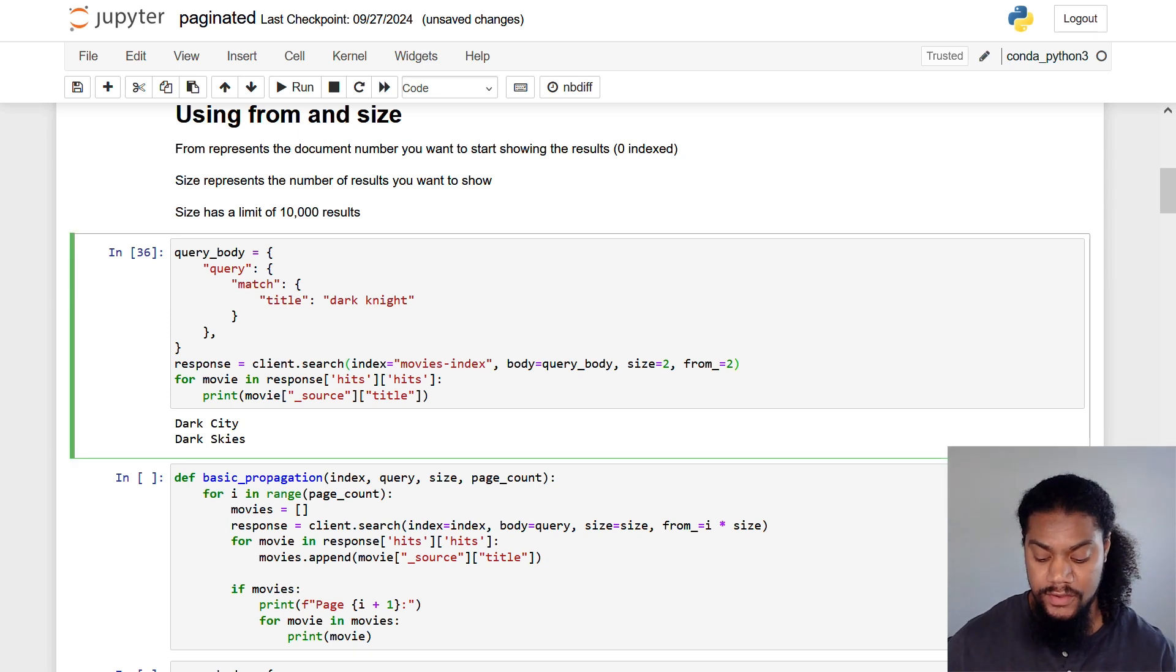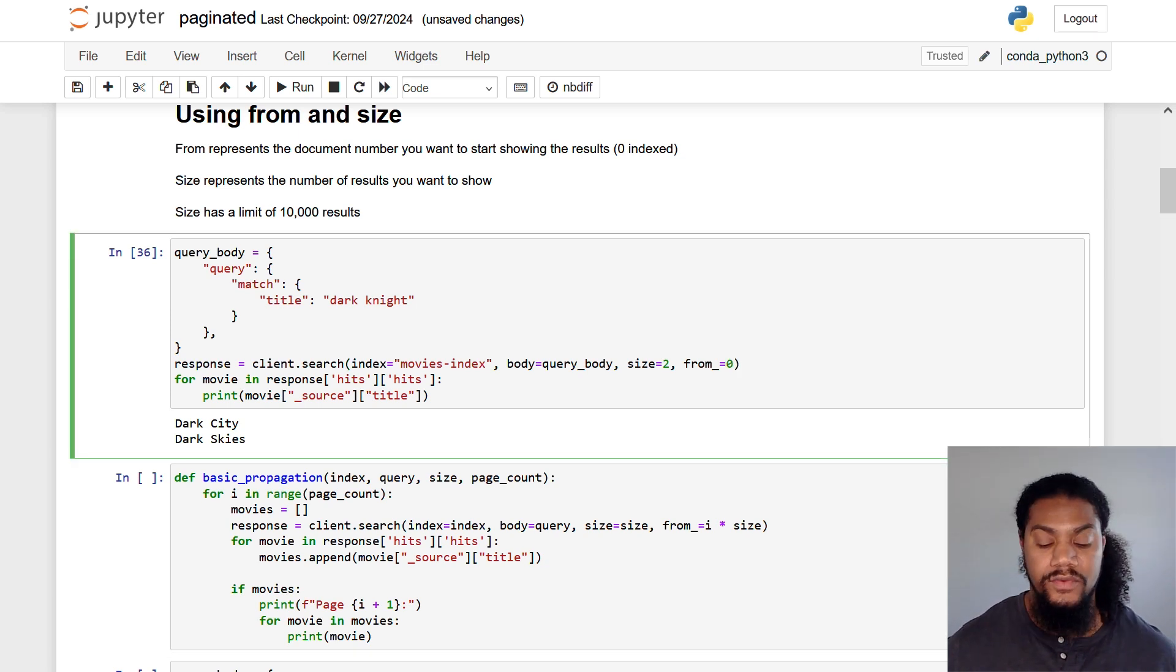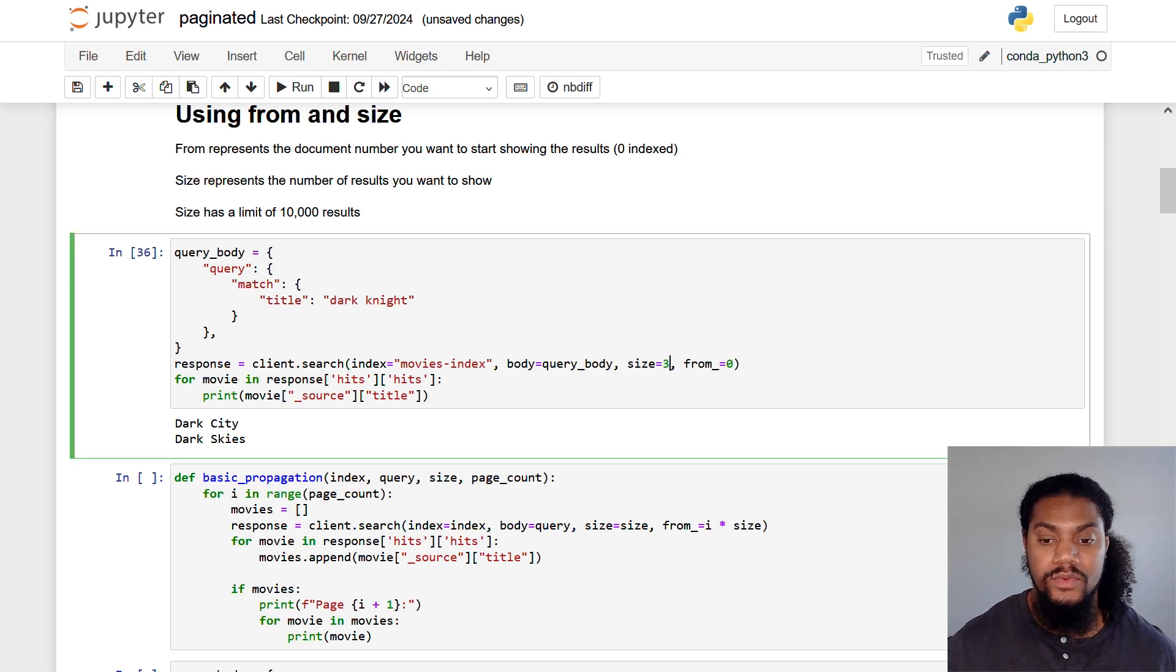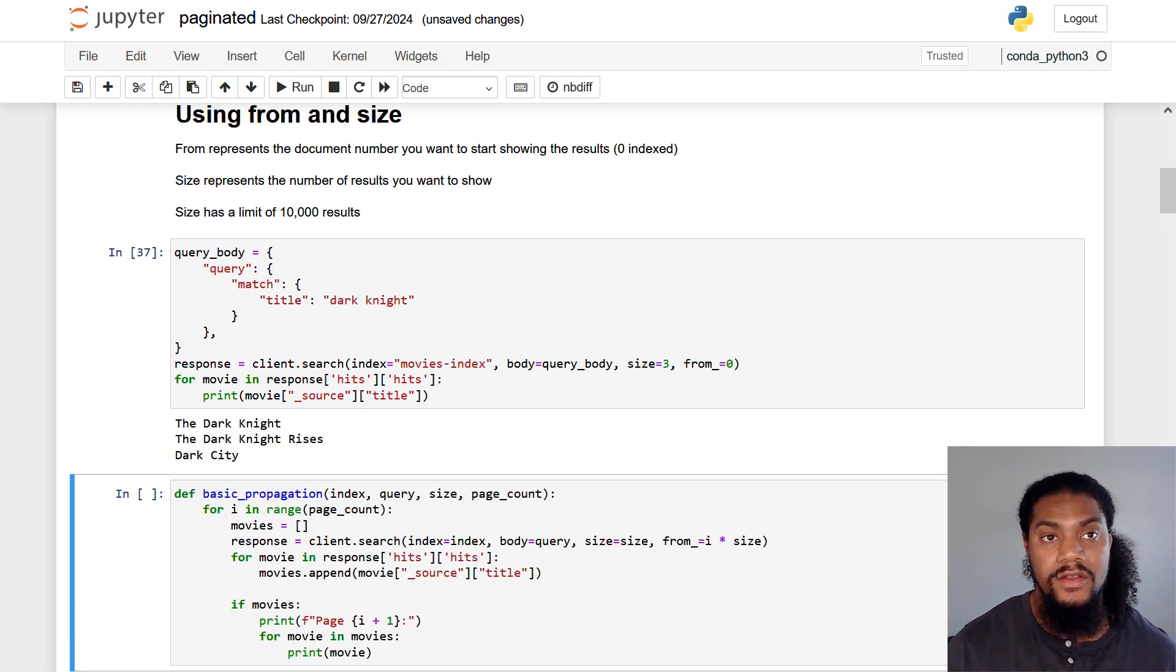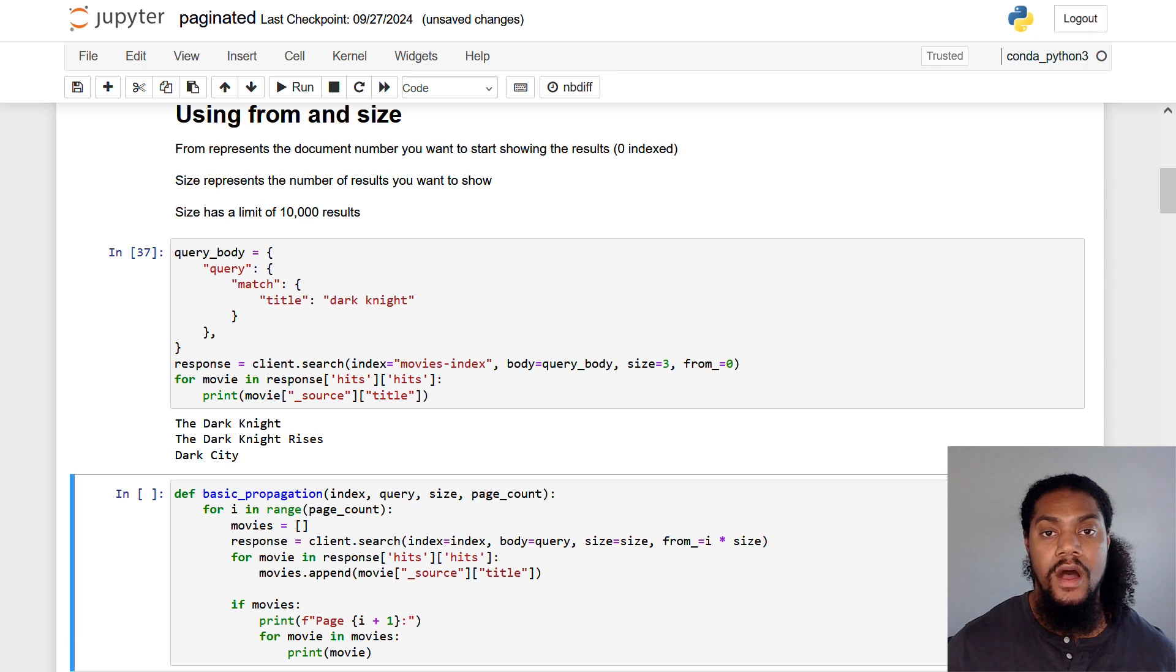What if we wanted to get that first value, we wanted a size of three, or we want to return three documents? We'll simply just change the size to three. And you see here, we get The Dark Knight, The Dark Knight Rises and Dark City all in one page.